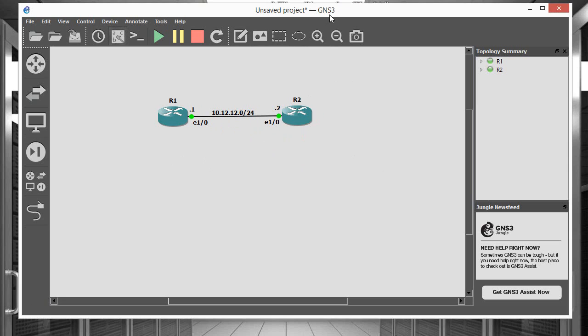So I'm using a program called GNS3. This is a very good program if you're going to be running some simple labs, simple topologies.